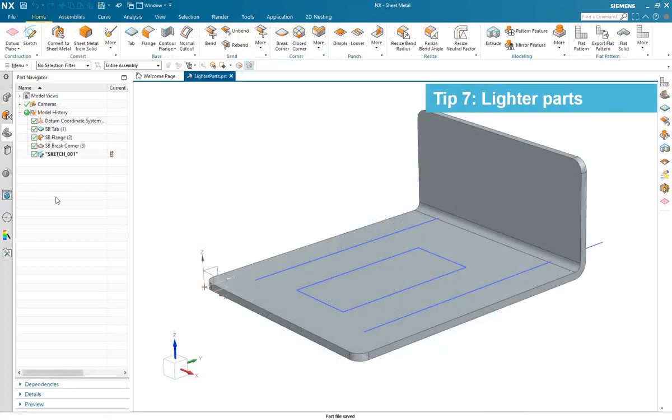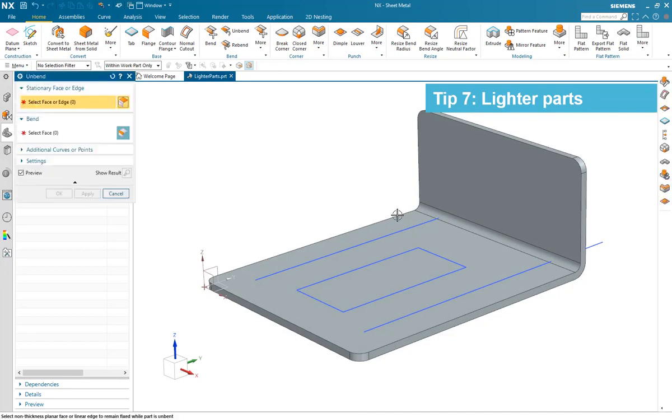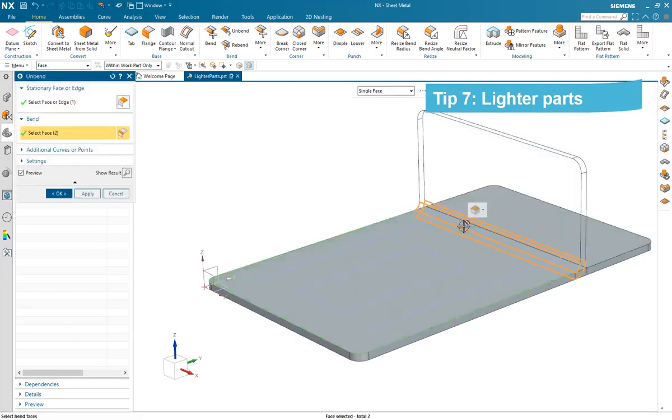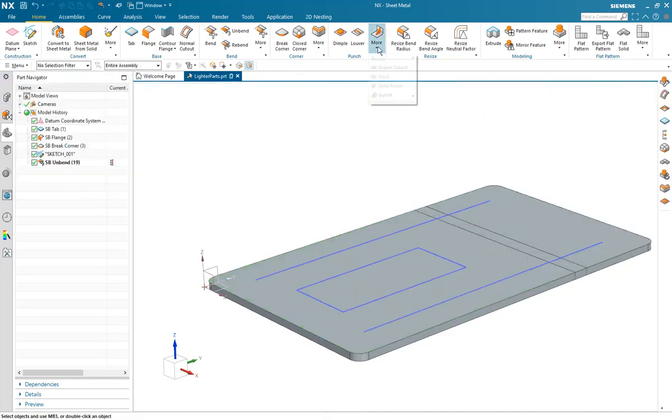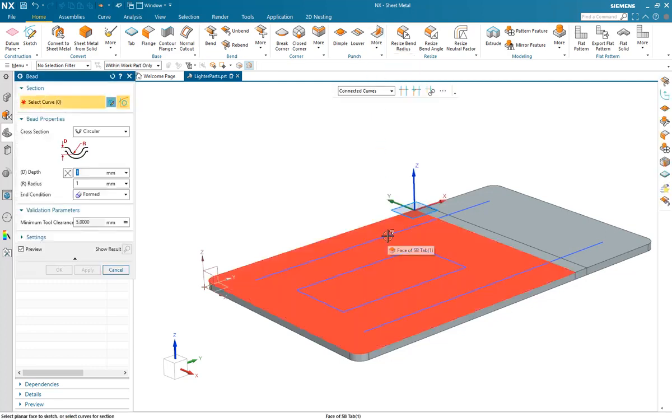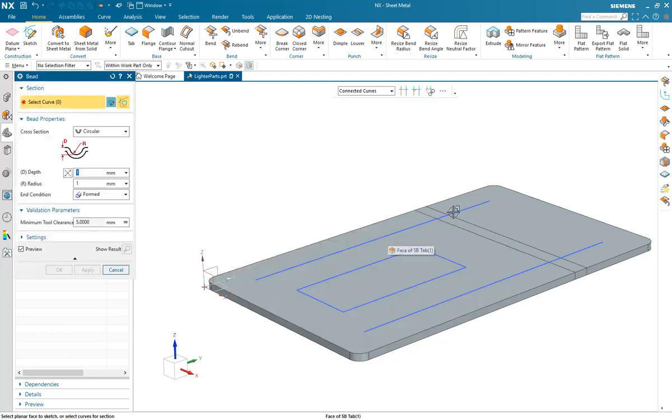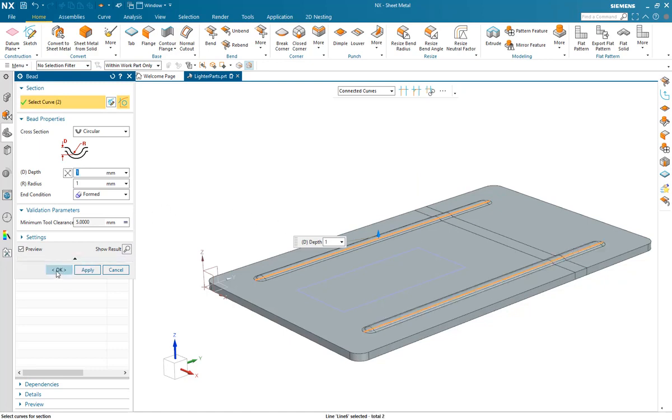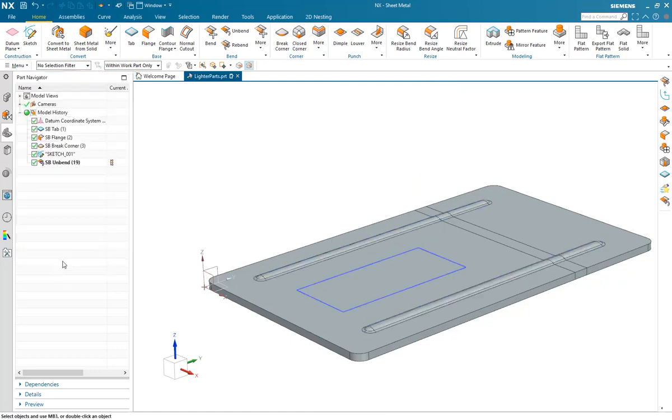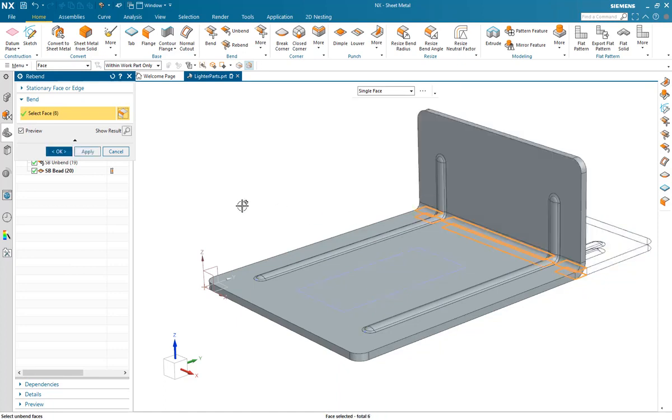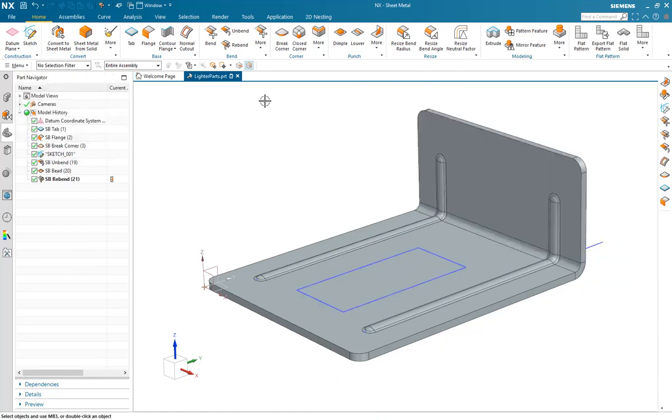Tip 7. Lighter parts. Here we have a sheet metal part which is made of 3mm material. And what we're going to do is add some design features to make the part stronger, so we can reduce the material thickness and hence have a lighter part with the same strength as it was before.